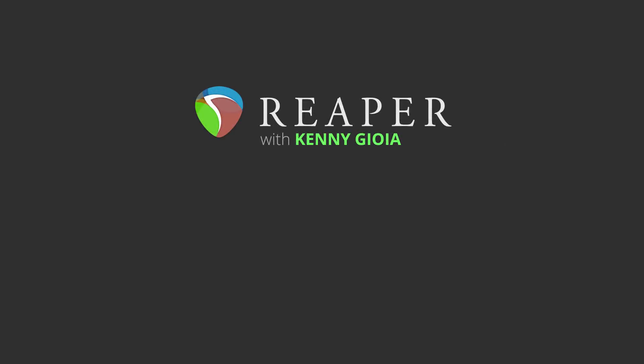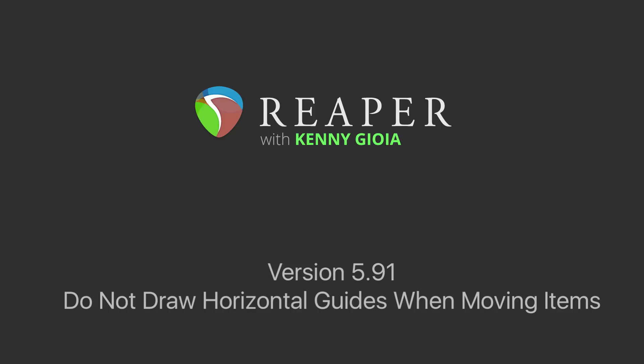Hey guys, I just wanted to take a moment to show you a new feature that's been added to Reaper 5.91, and that's the ability to not draw horizontal guides when moving items. Let me show you how this works.